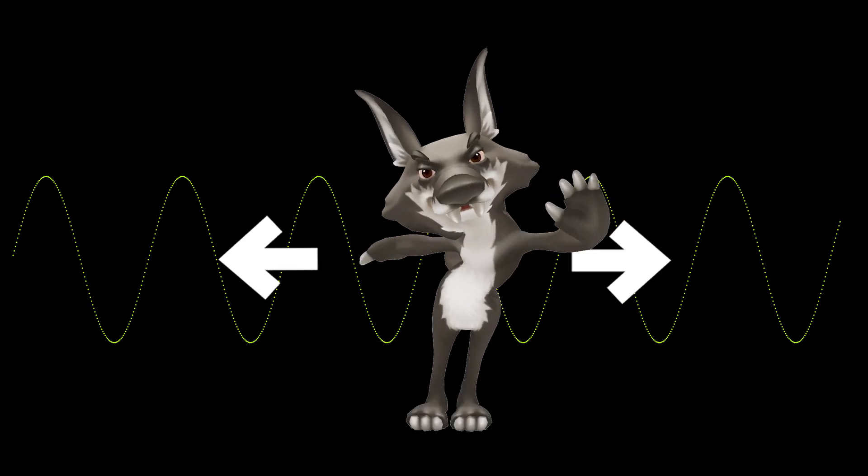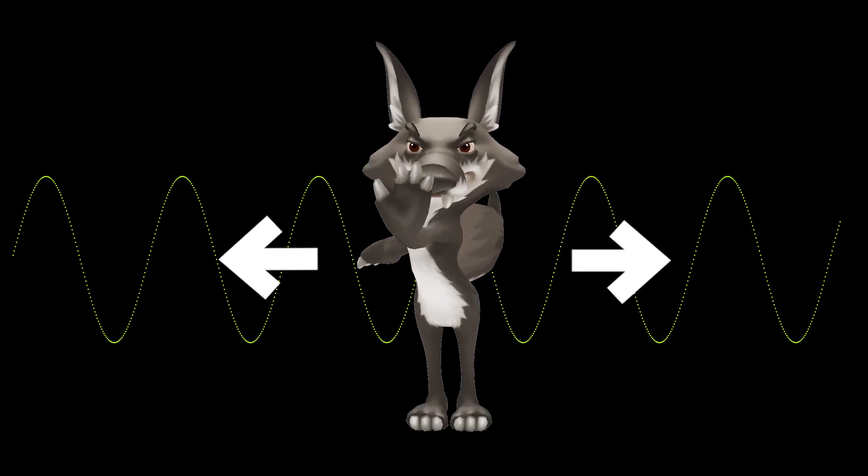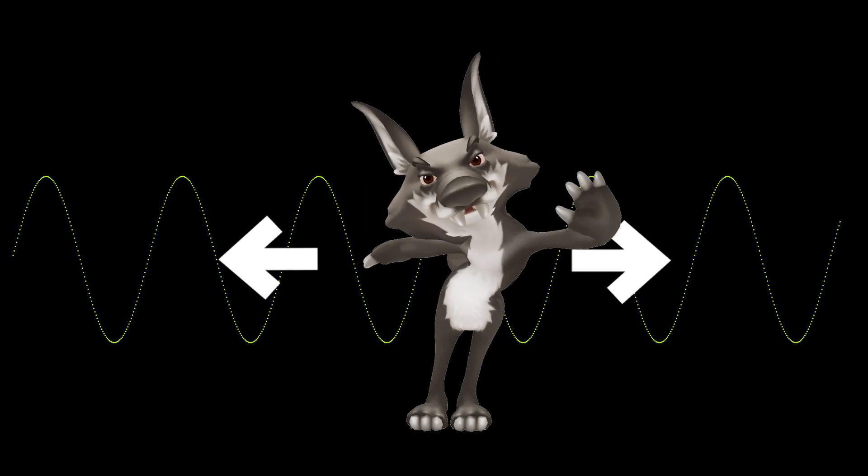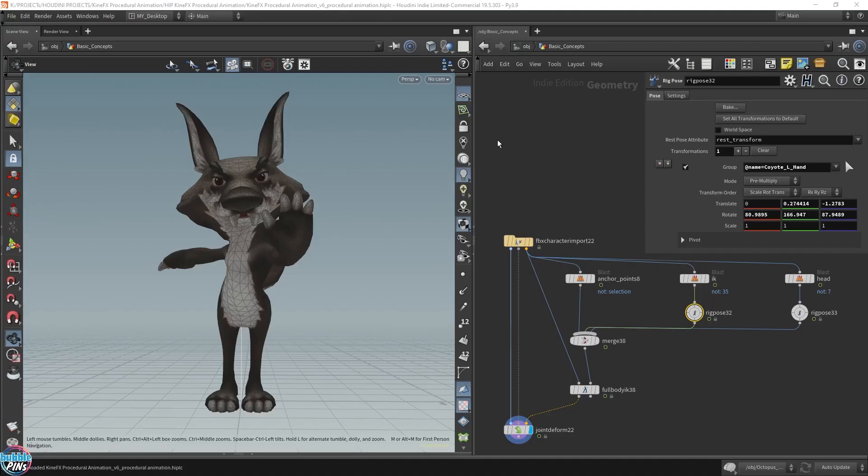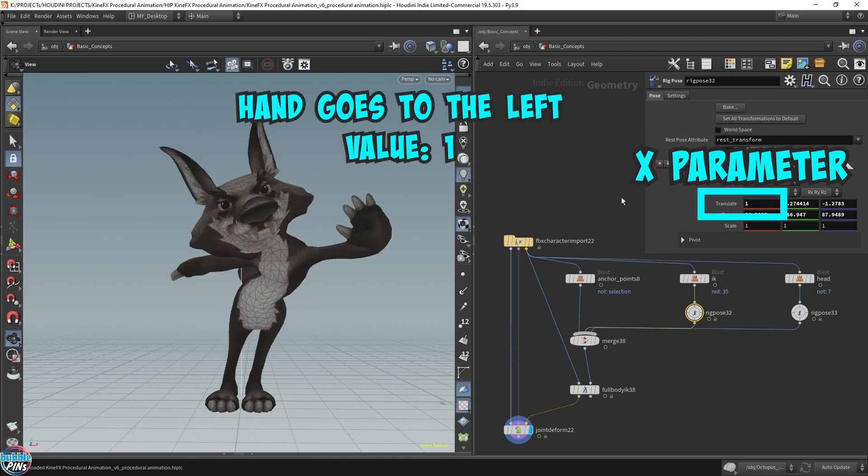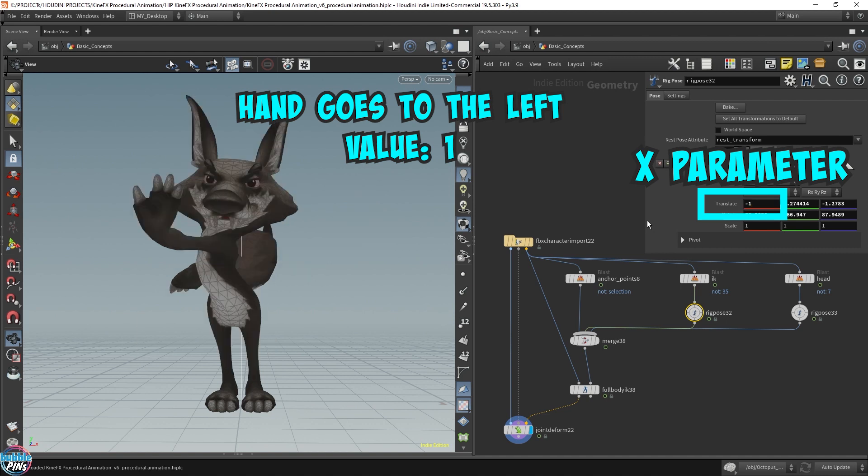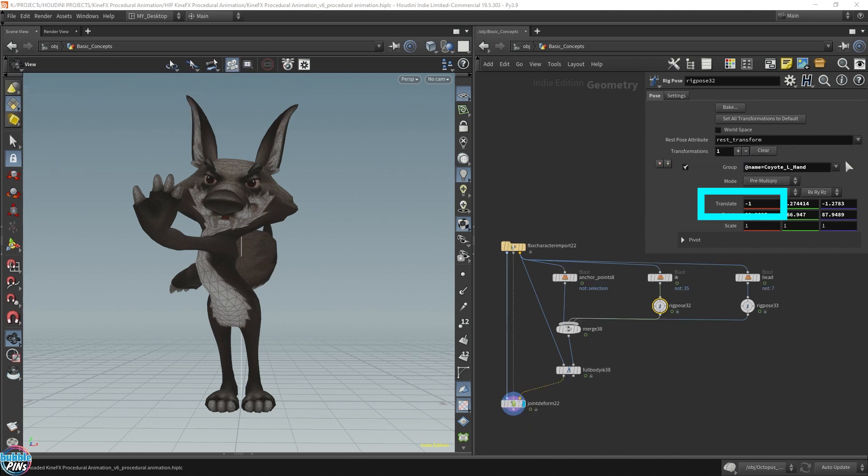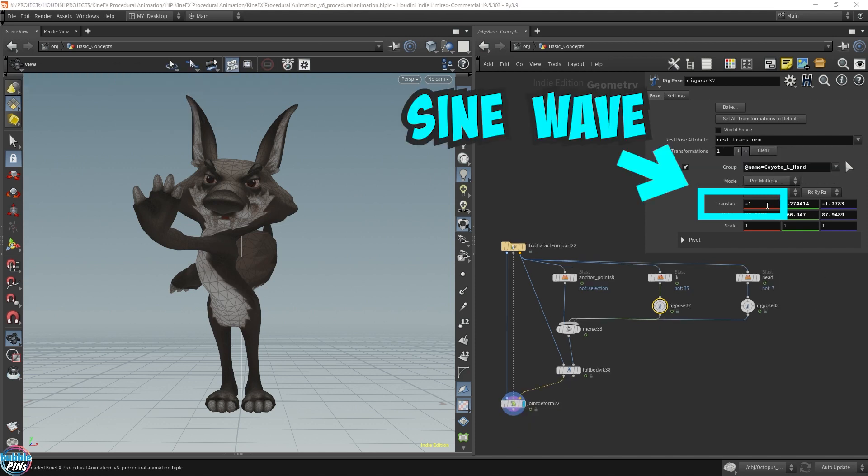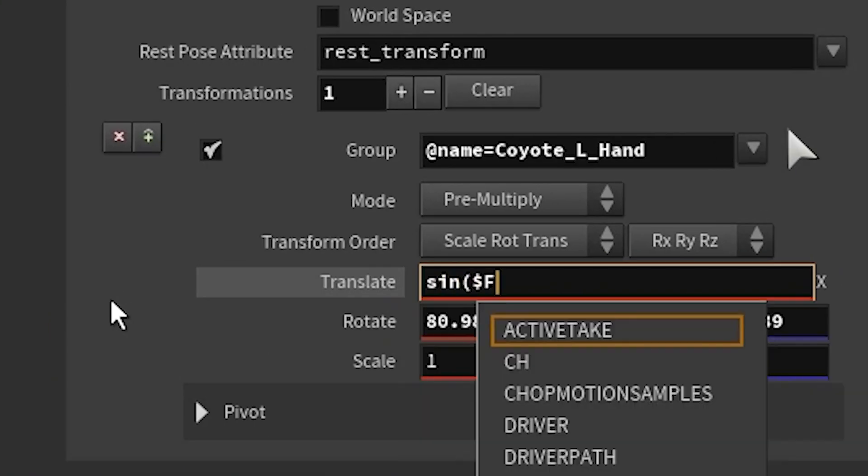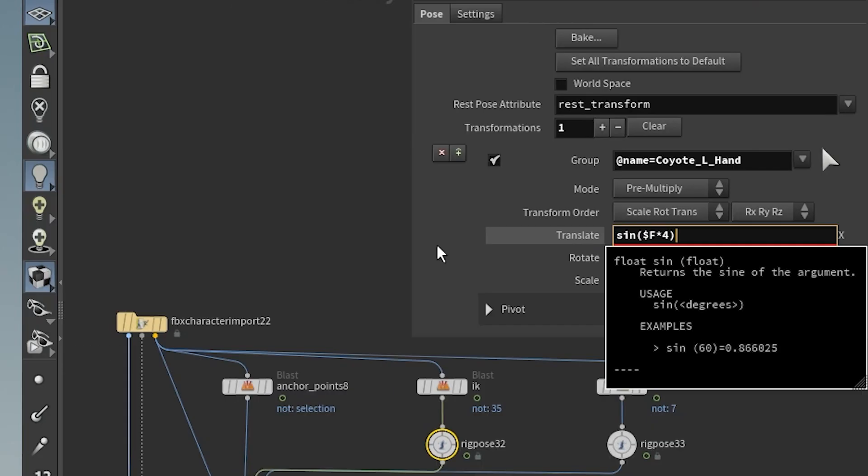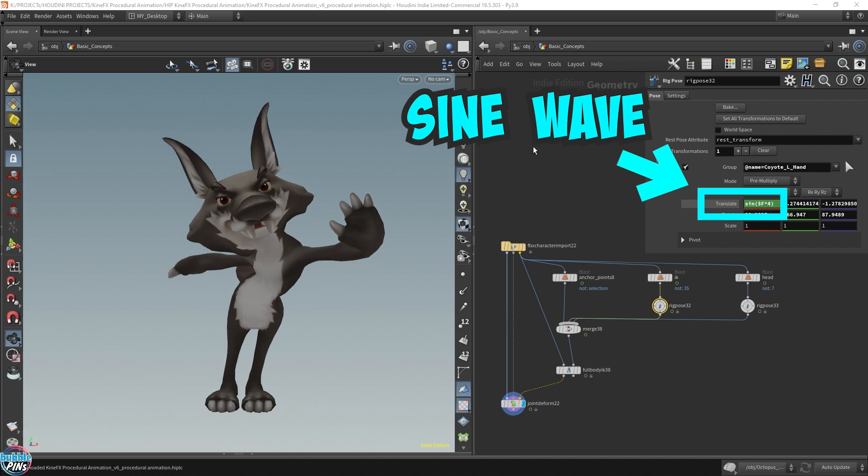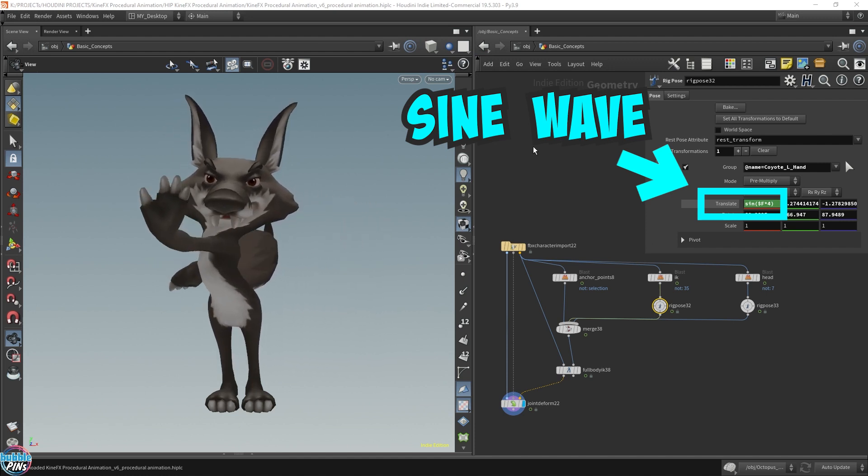How do I make the hand wave left to right? We modify the x-parameter values of the hand rig. If we put a value of 1 into the x-parameter, the hand will go to the left. And if we put the value to negative 1 in the x-parameter, the hand ends up being on the right side. I wonder if you're seeing what I'm getting at. Let's place the sine wave formula directly into the x-parameter. And we should get a hand waving left to right. This is great for a simple back and forth animation.